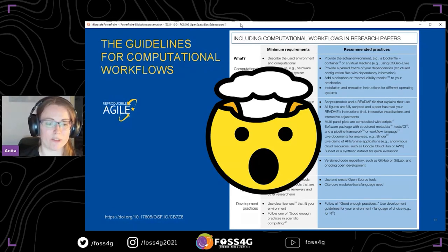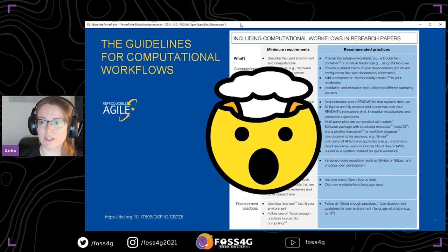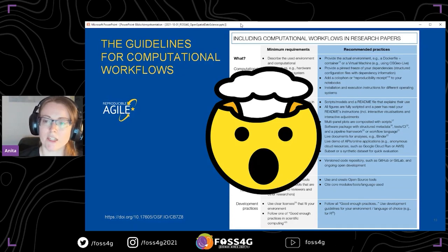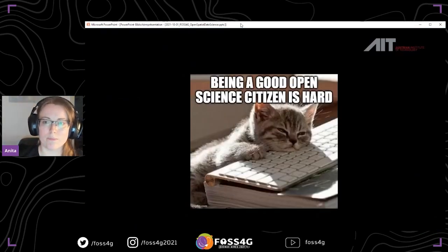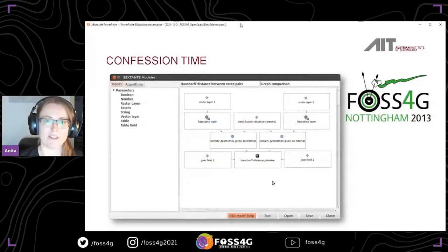It's quite easy to imagine people being exhausted by looking at this list, particularly if you come from a domain that is not computer science or a computational field — and then you're presented with mentions of Docker files, virtual machines, READMEs, Amazon Web Services, Binder. You might just be like, 'How am I supposed to do this?' Being a good open science citizen is hard — really hard sometimes, depending on where you're coming from.